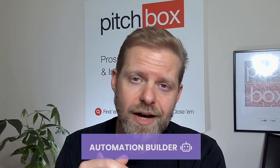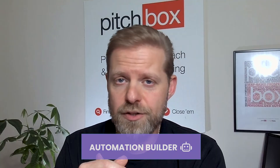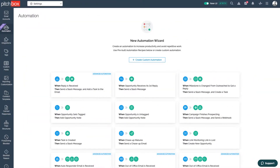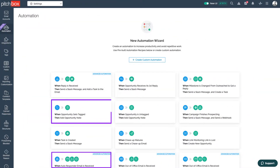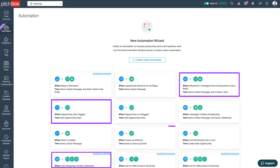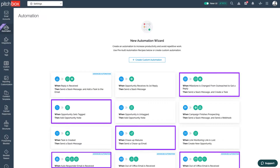Today I'm excited to announce Pitchbox Automation, a new feature that will help you automate a lot of the repetitive tasks we do in Pitchbox. We all know what they are: automatic email replies, tagging, managing milestones, chasing opportunities that are in almost their state, and of course out-of-office emails. And the list goes on.